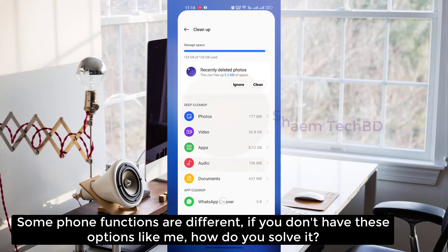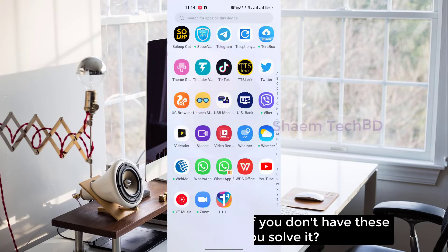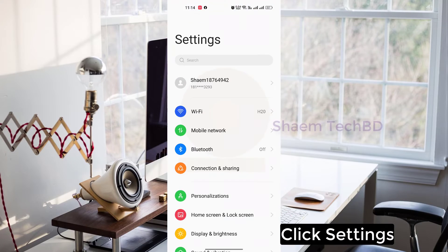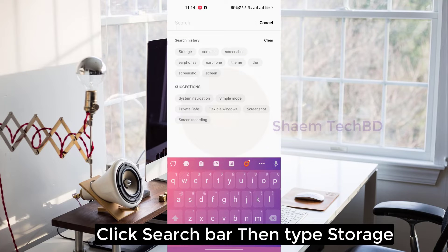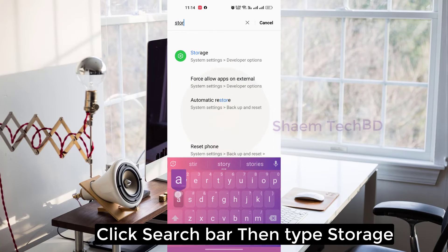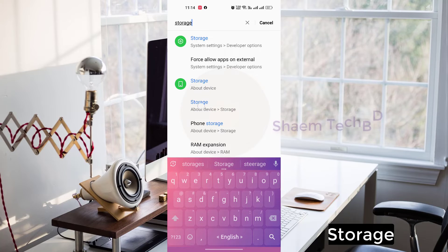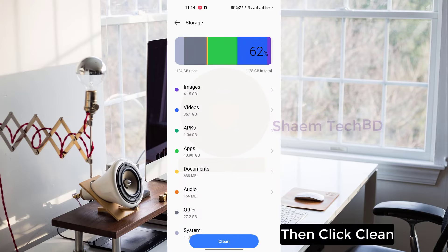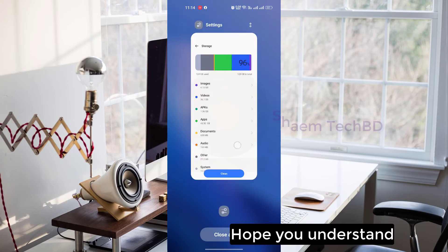Some phone functions are different. If you don't have this option, click Settings, click the search bar, then type 'storage', click Storage, then click Clean. Hope you understand.